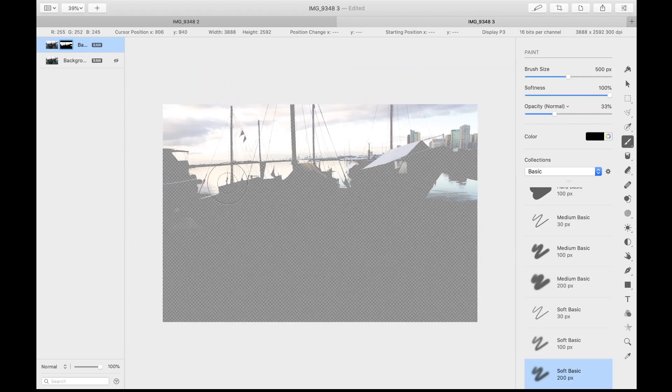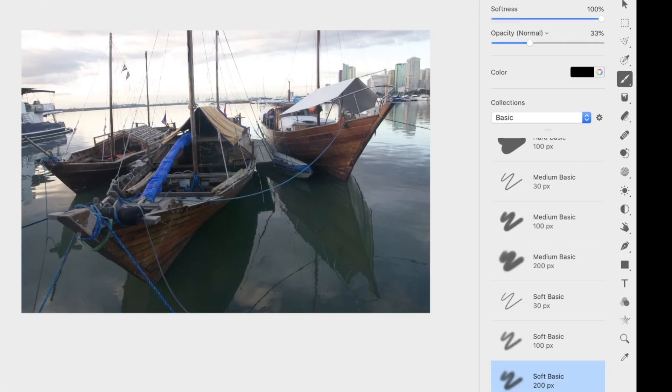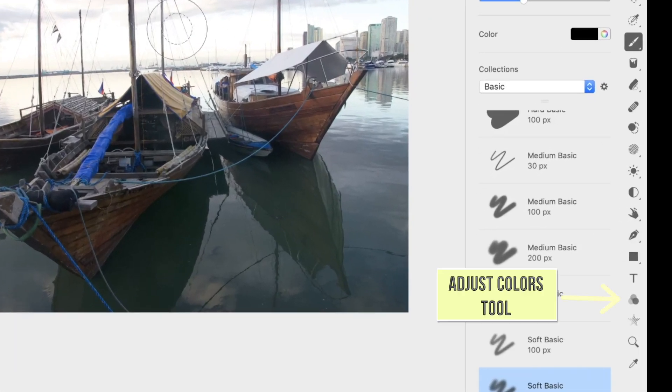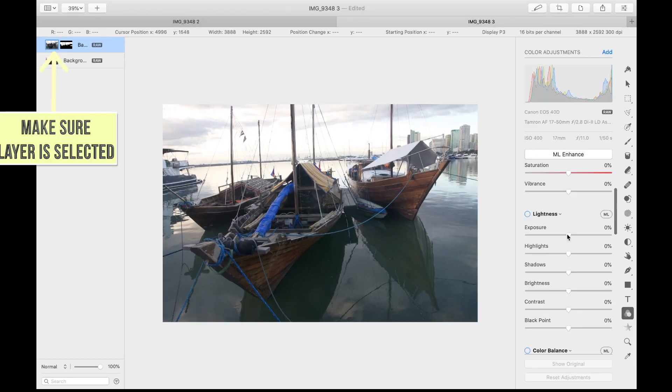Next step is to bring out the details in the sky. For this, tap the adjust colors tool, then move the exposure slider to the left.